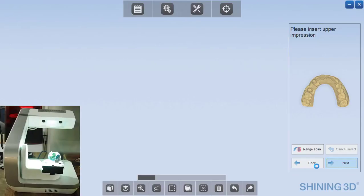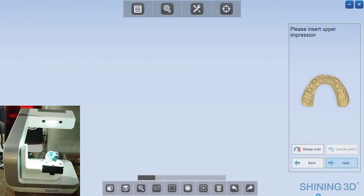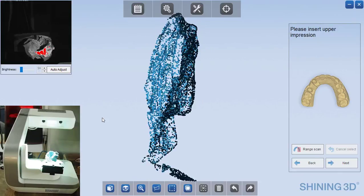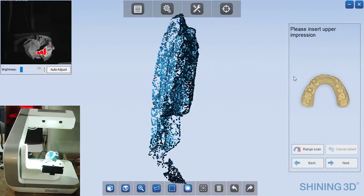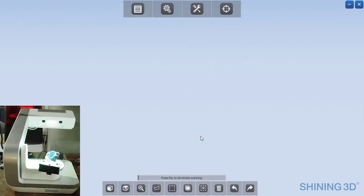So I'll click next and now we just need to flip the impression. So it's just very simple, flip it over. Right now the software is generating the 3D rendering of that and now we're ready to do the opposing side. Next.